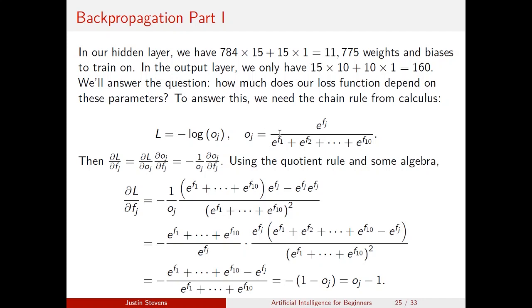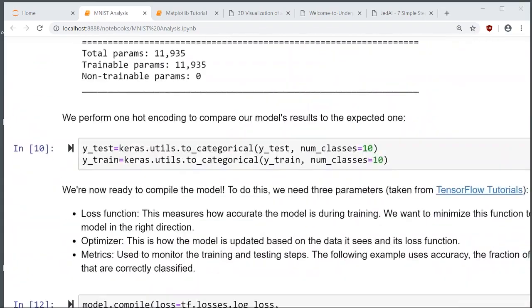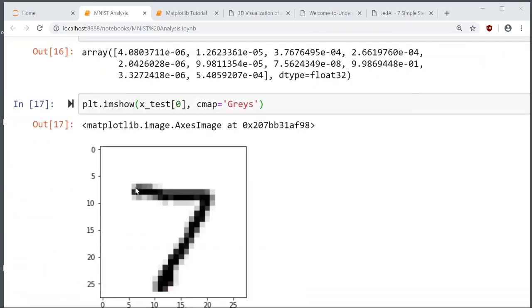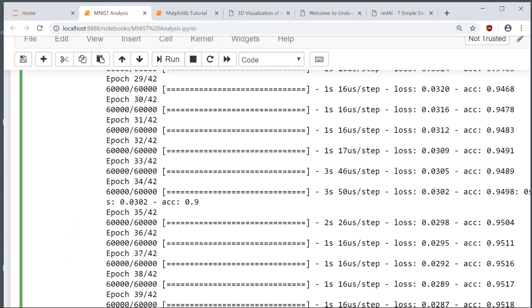Rather than going through the ugly backpropagation math — which takes a long time — let's play around with the network. We found that with our basic model we got about 94%. The best I've been able to do is about 98%, and experts have gotten to about 99.8%.